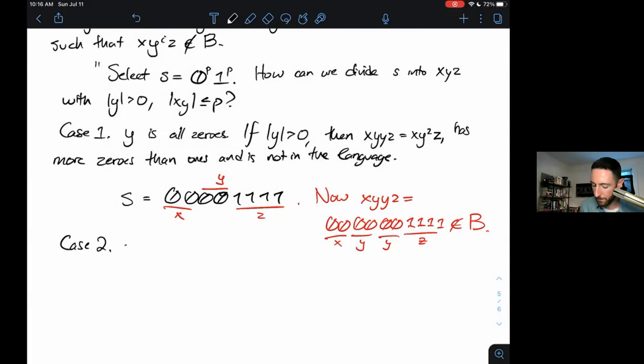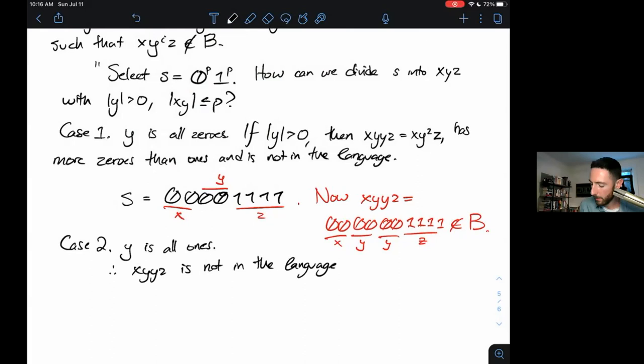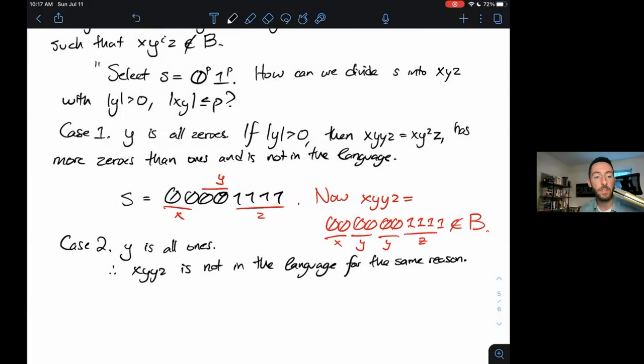Case 2: Y is all ones. XY^2 Z is not in the language for the same reason — now Y has some ones, and if I repeat Y I get more ones than zeros, so I get a string that's not in the language.